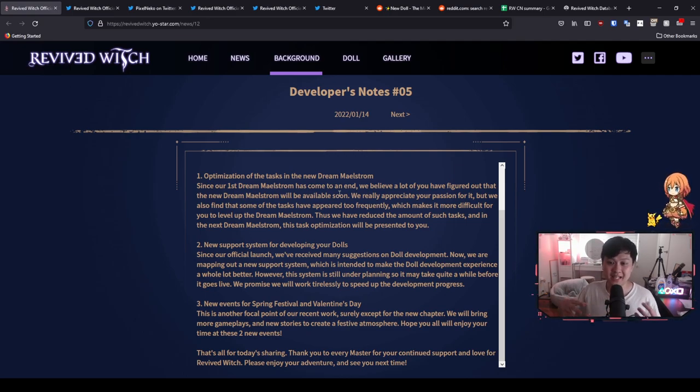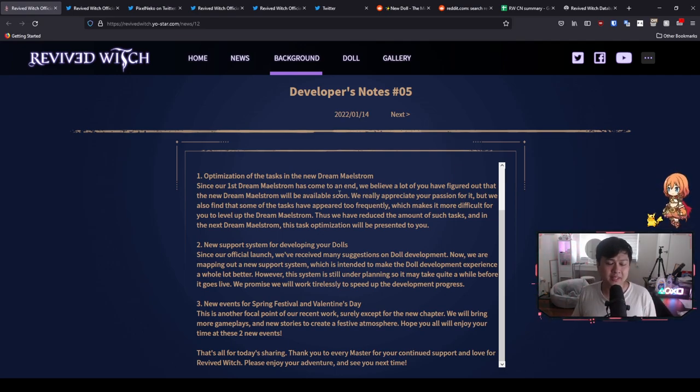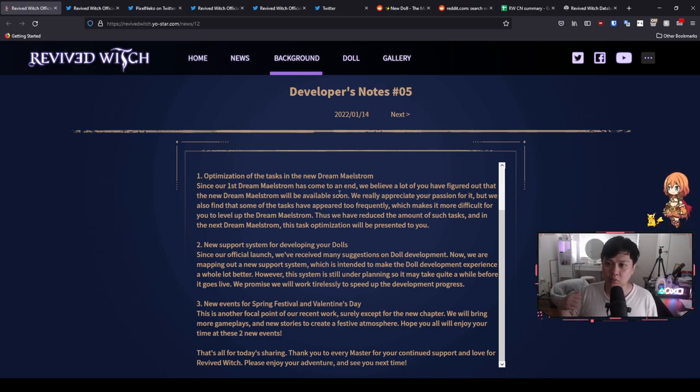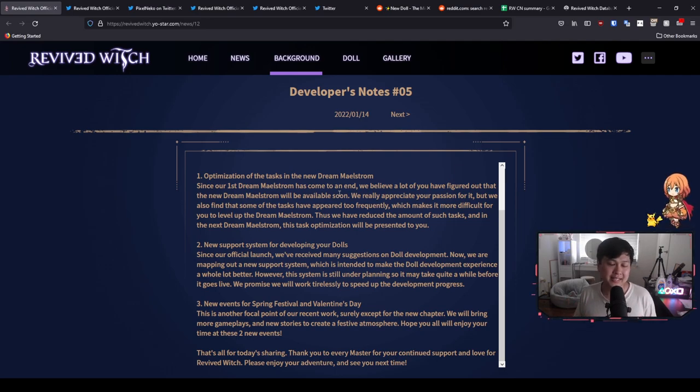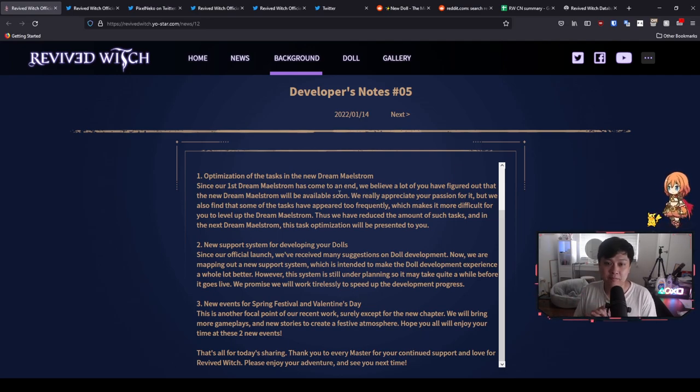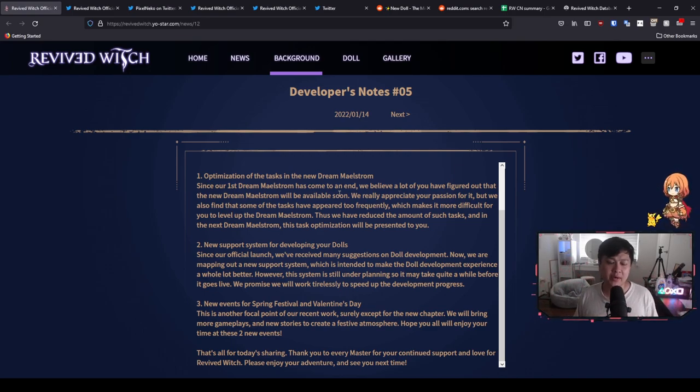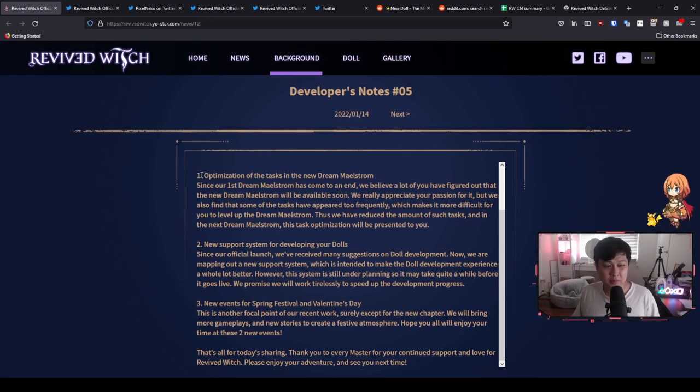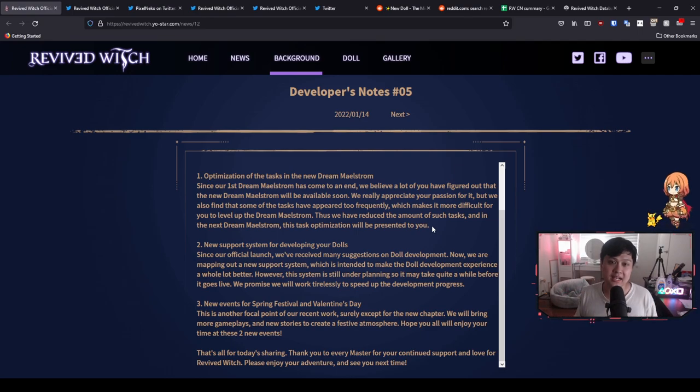So number one, you guys can see, I'm not going to read it again. Dream Maelstrom was our battle pass that included Ella. And so the optimization of the tasks in the new Dream Maelstrom is very much going to be like the removal of level up your Miku by five levels. I think generally speaking, they're going to be going with tasks that belong to your end game loop. Like there are some tasks which are run the mana dreamland or run the skill stage. And we certainly do stuff like that in your end game loop.